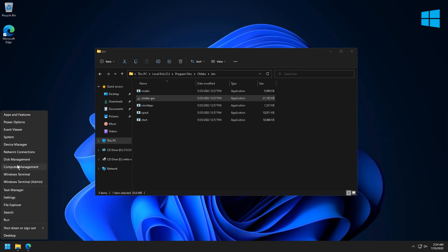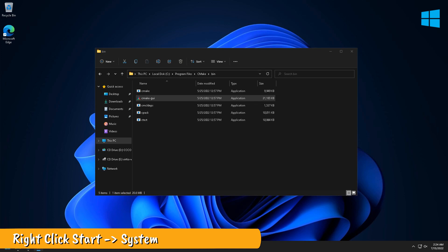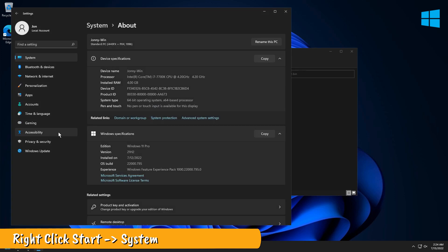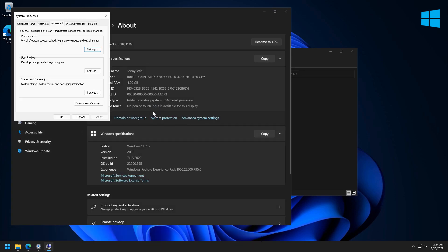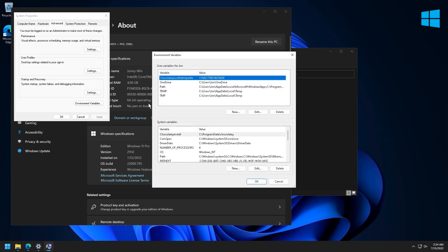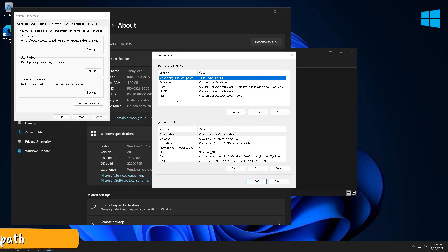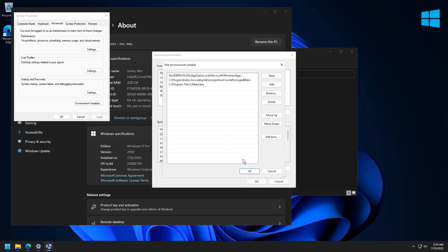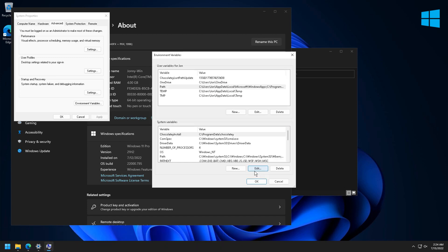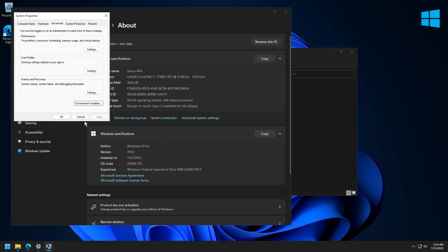Right-click on the Start menu, select System, then go to Advanced System Settings. Click the Environment Variables button. Under User Variables, find Path and double-click it. Create a new entry and paste the CMake location. Click OK to get out of the dialogs.